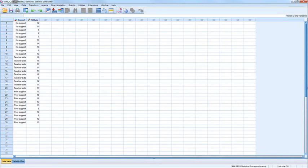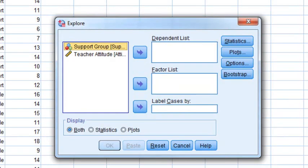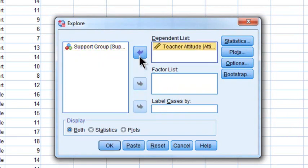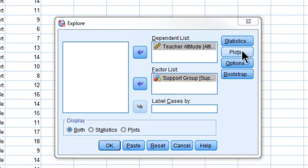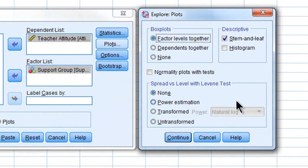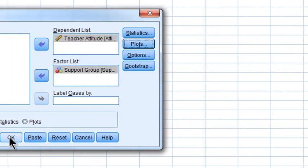We're going to explore these data organized by group. Click Analyze, Descriptive Statistics, then Explore. In the Explore window, select Teacher Attitude as the dependent variable for the dependent list, and the support group as the independent variable for the factor list. Click the Plots button, deselect stem and leaf, select histogram if you like, and definitely select normality plots to get those QQ plots. Click Continue, then OK.